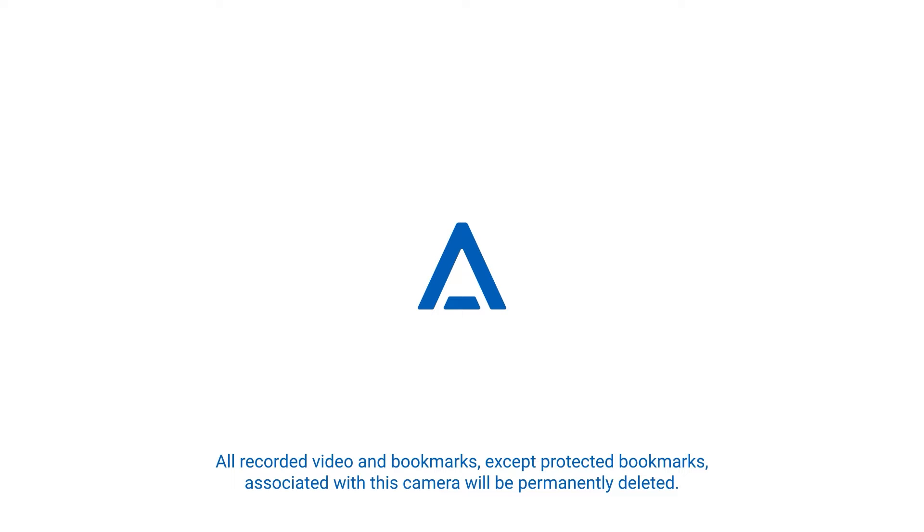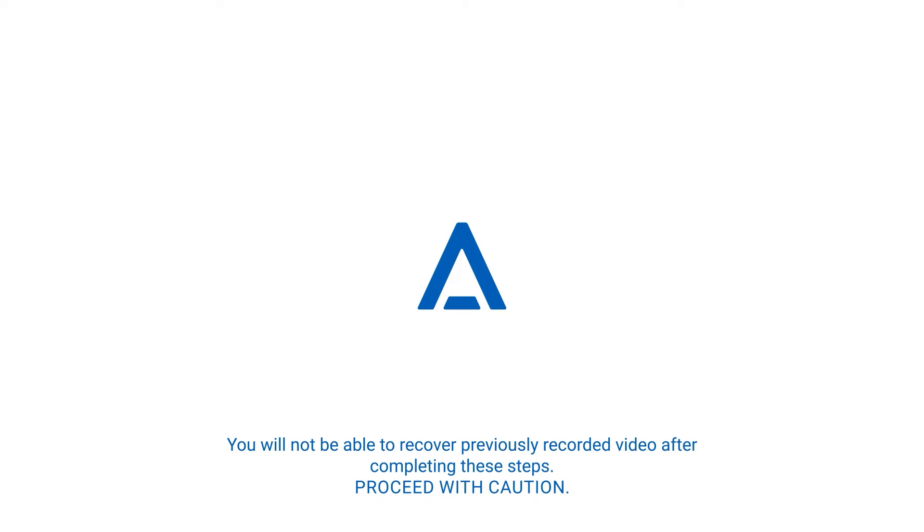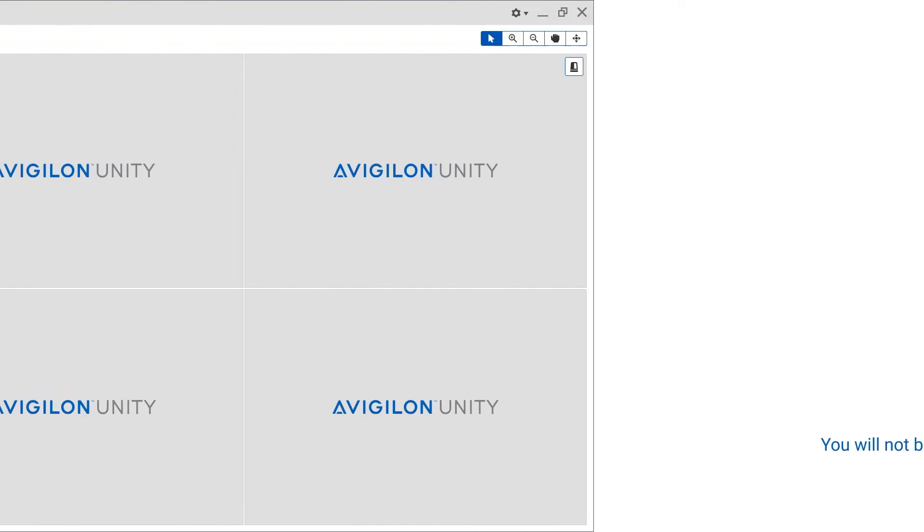Please proceed with caution. This will permanently delete all recorded video and bookmarks except protected bookmarks associated with this particular camera by removing the camera or device from the System Explorer. You will not be able to recover previously recorded videos after completing these steps.